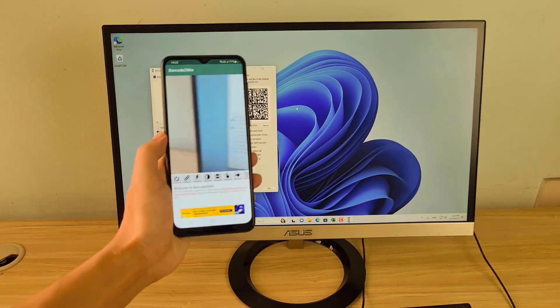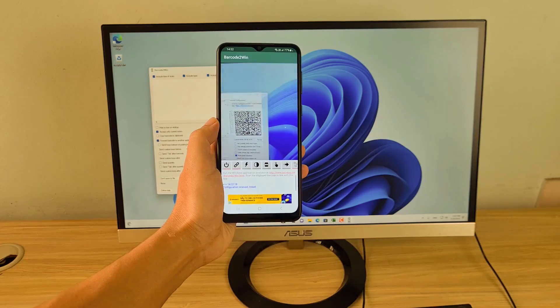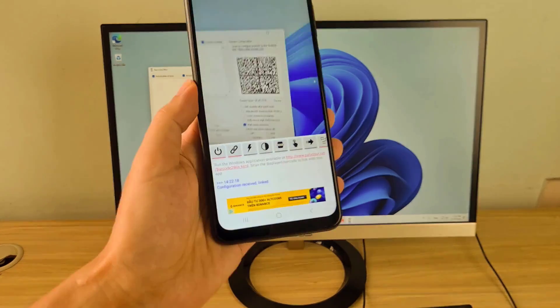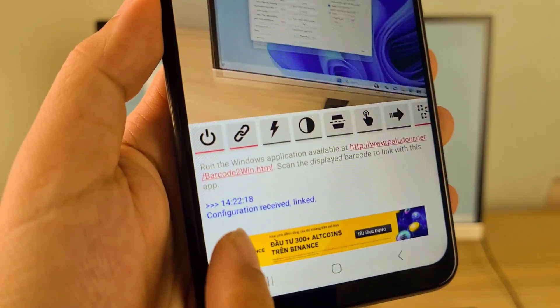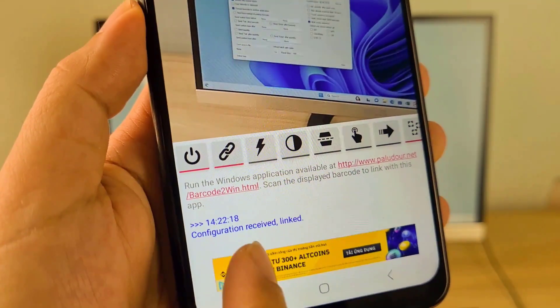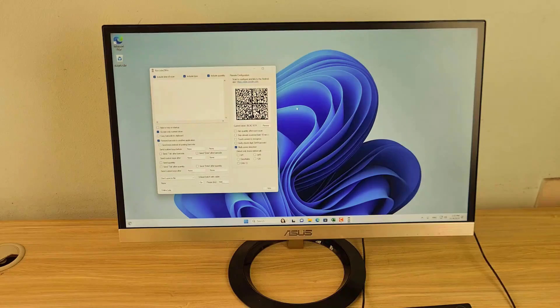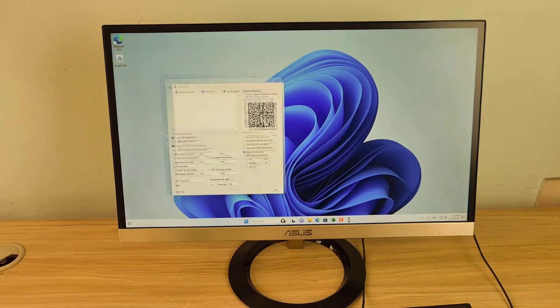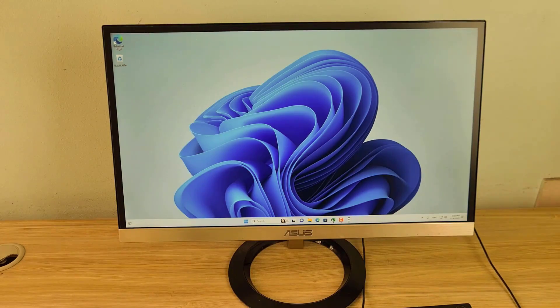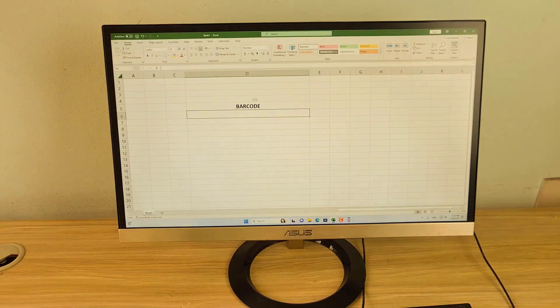Then you scan the QR code on your computer to connect your computer and phone to each other. You allow this application to access your camera.